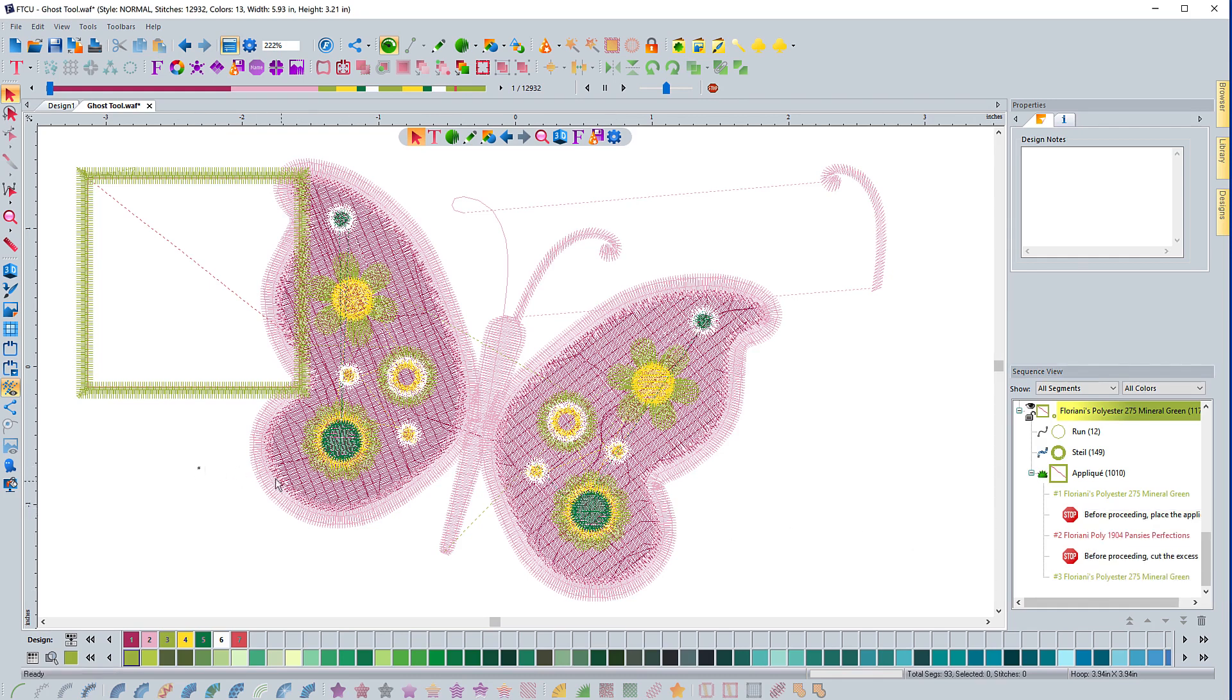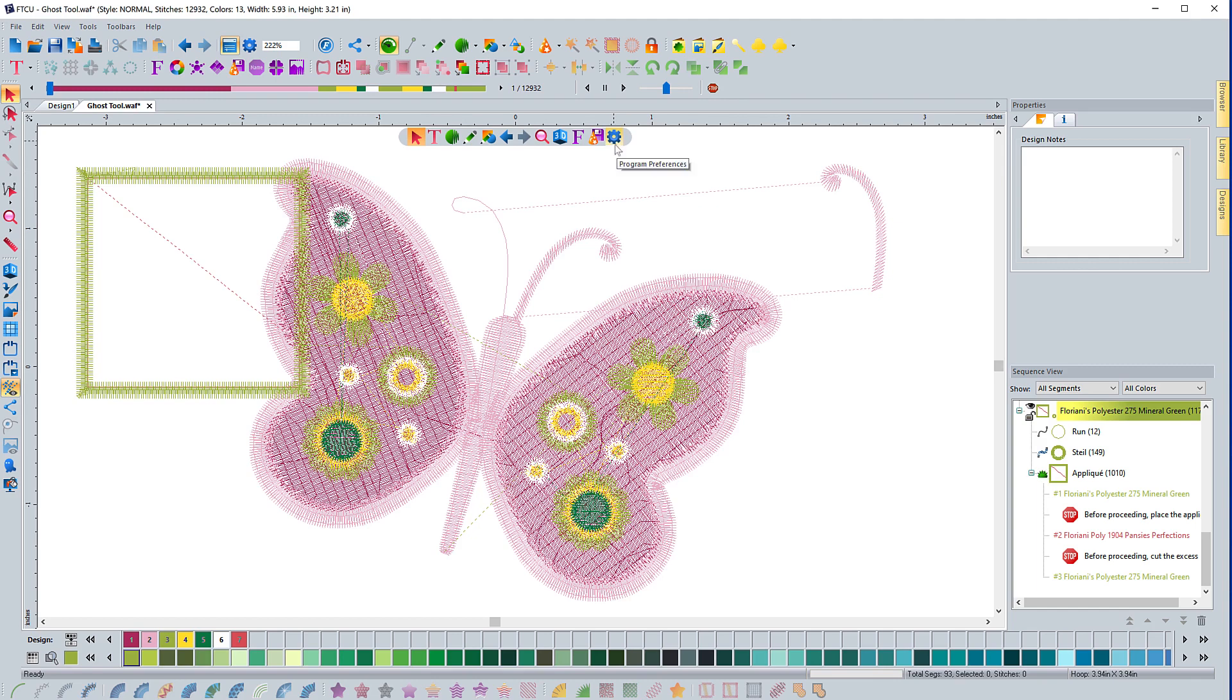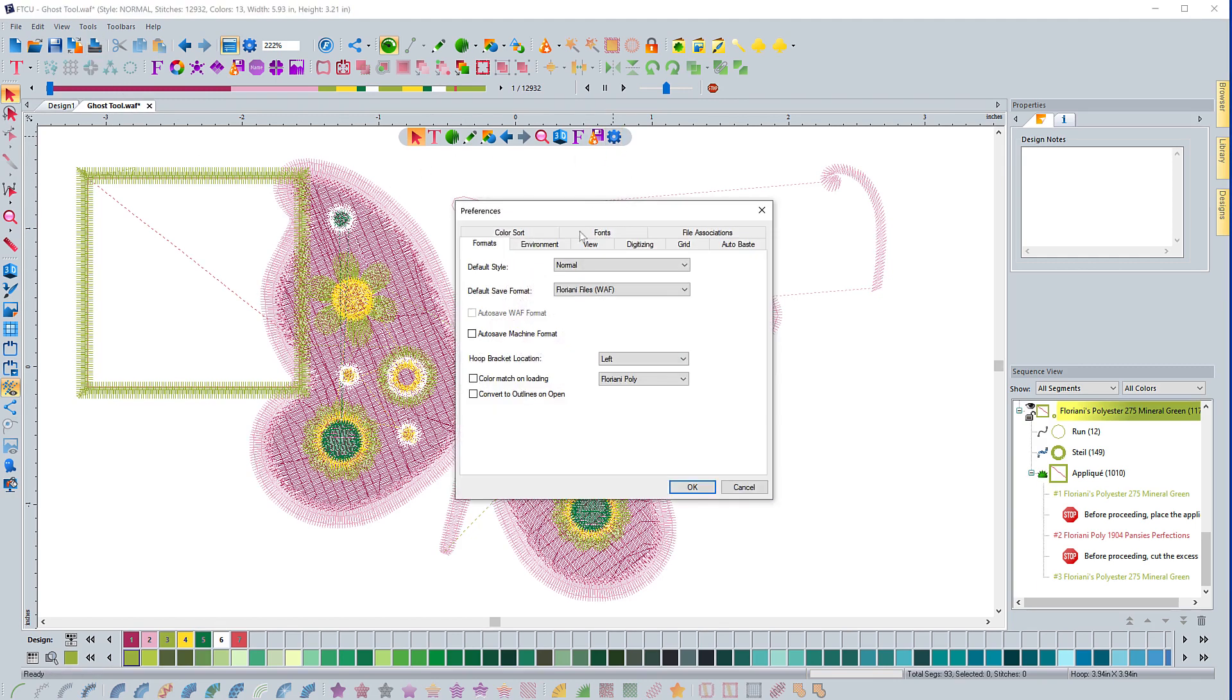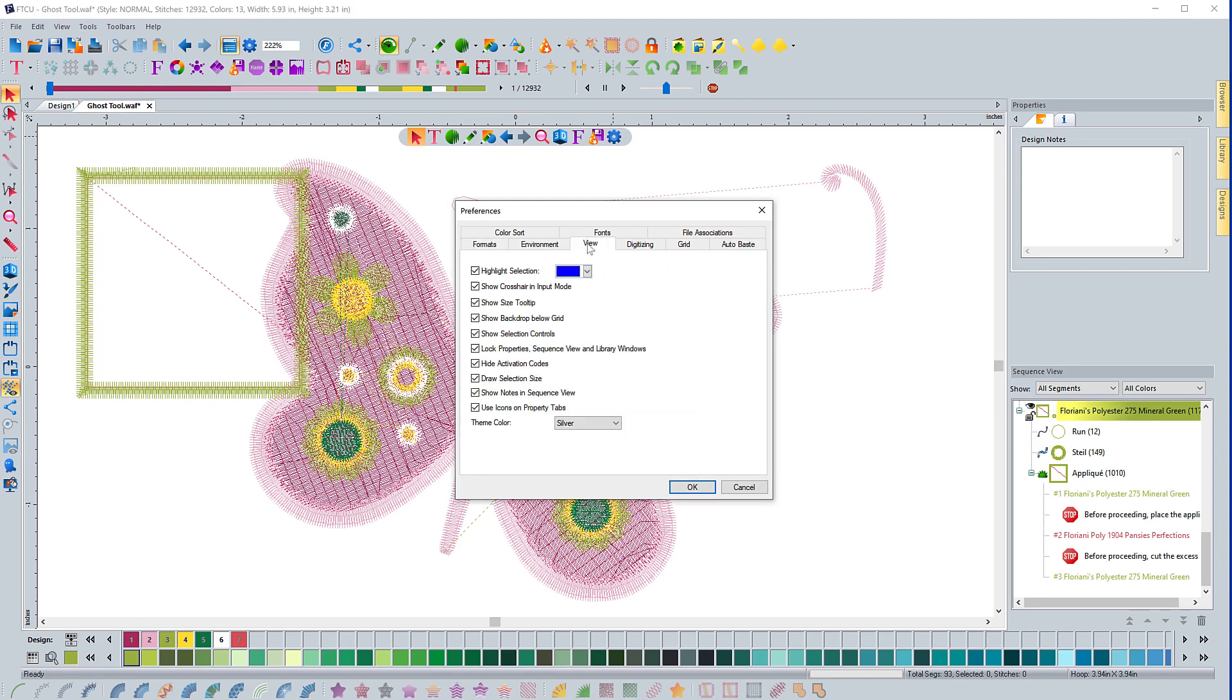I definitely recommend keeping it on. I think it's very useful because any tool that you have steps or procedures that you need to remember to do something for specific techniques, it's good to have that because they do show up in your print preview as well.